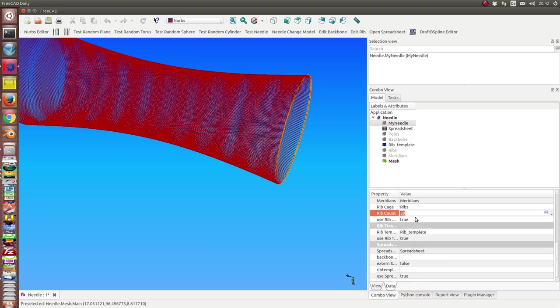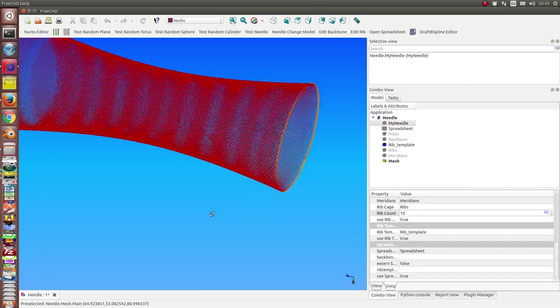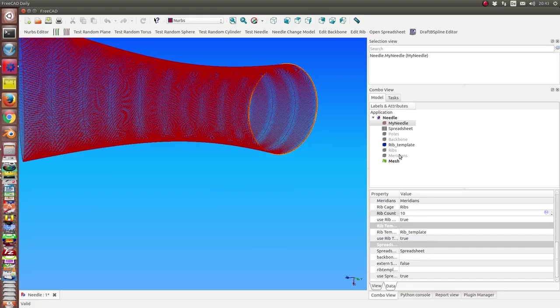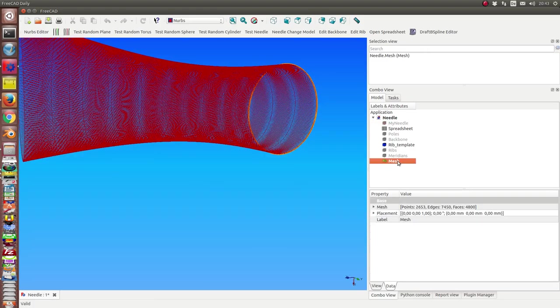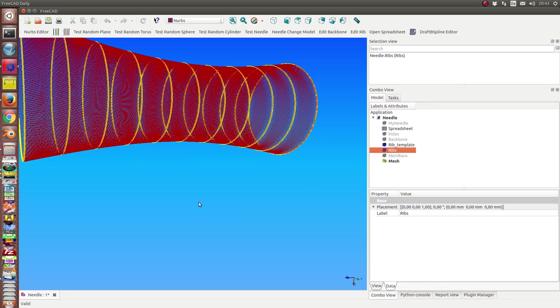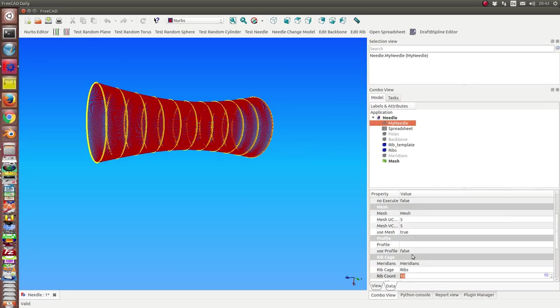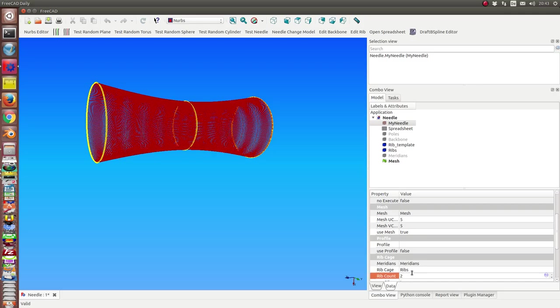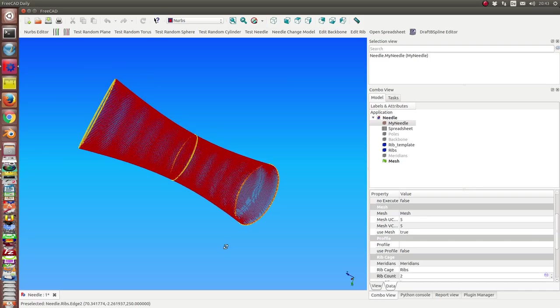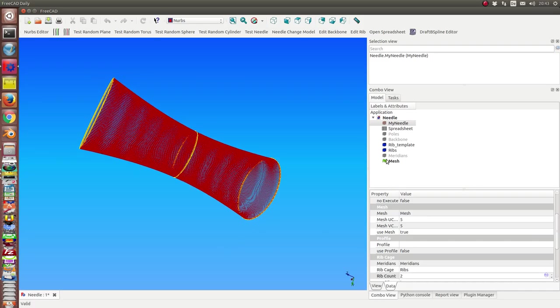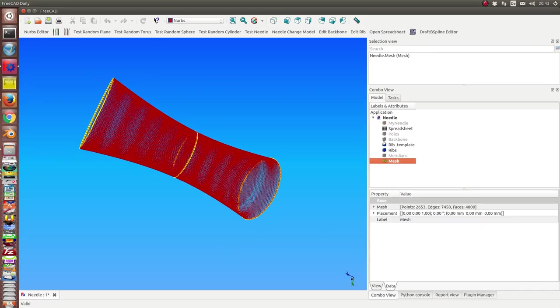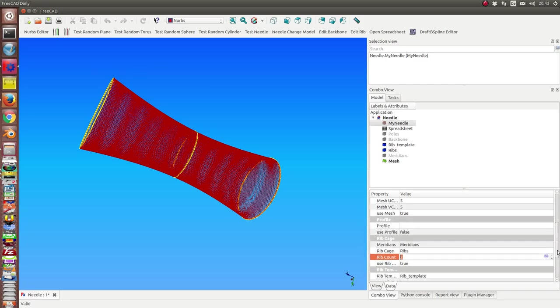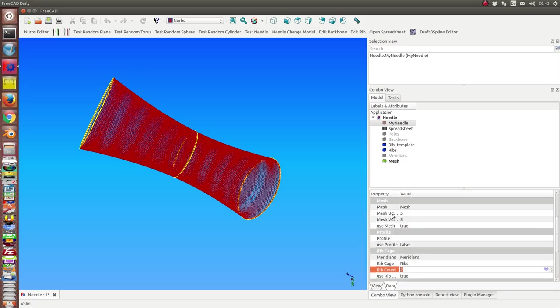I hide the needle, the poor needle. This is the mesh. And the size of the mesh depends on the size of the rib count here. If I go back to 10, then I go lower, I go back to 2, then I have this one.